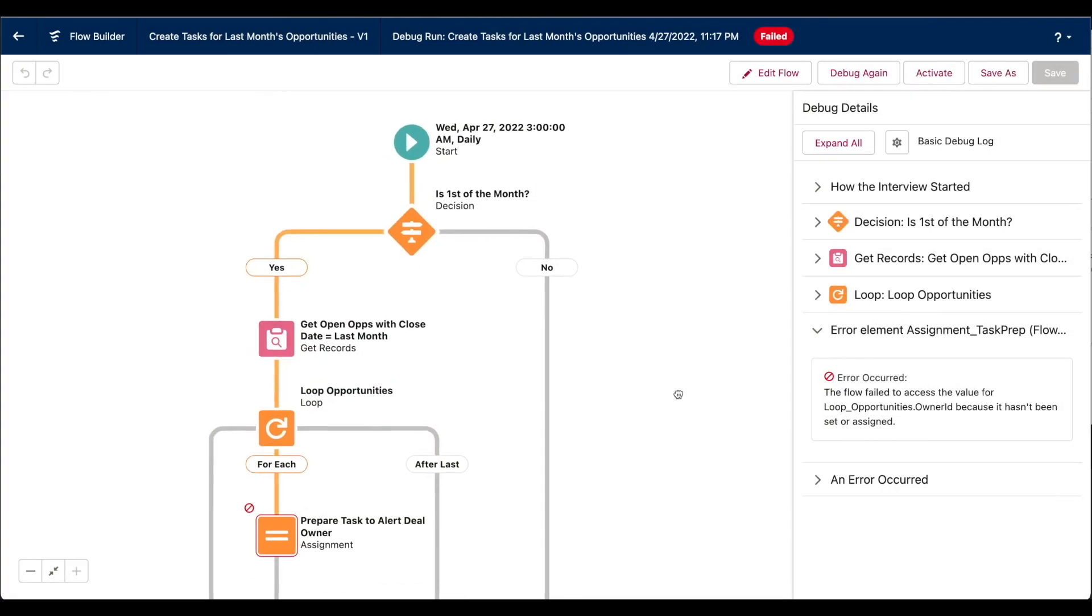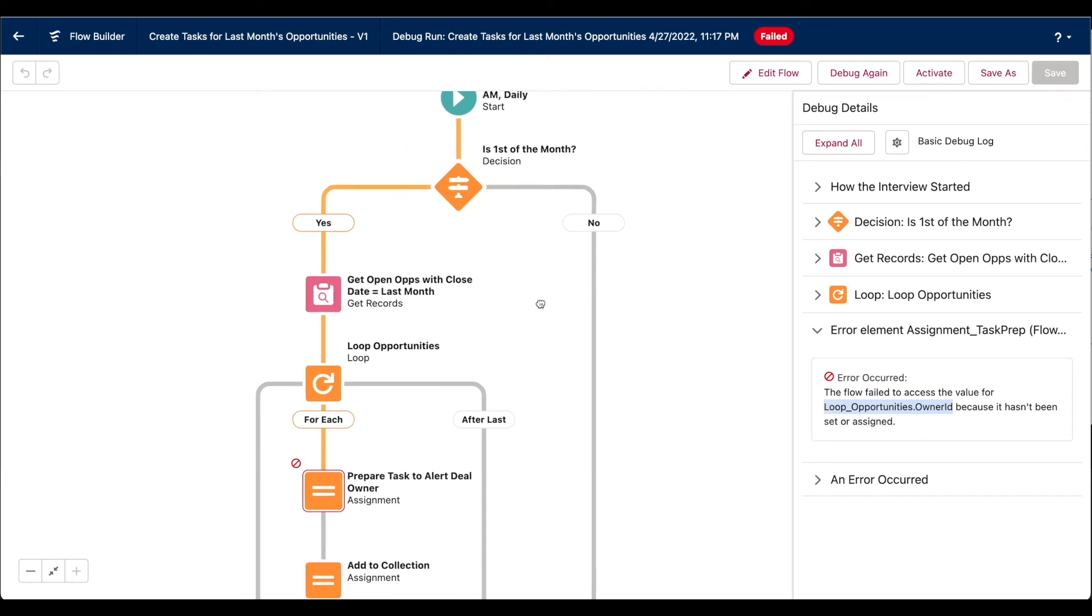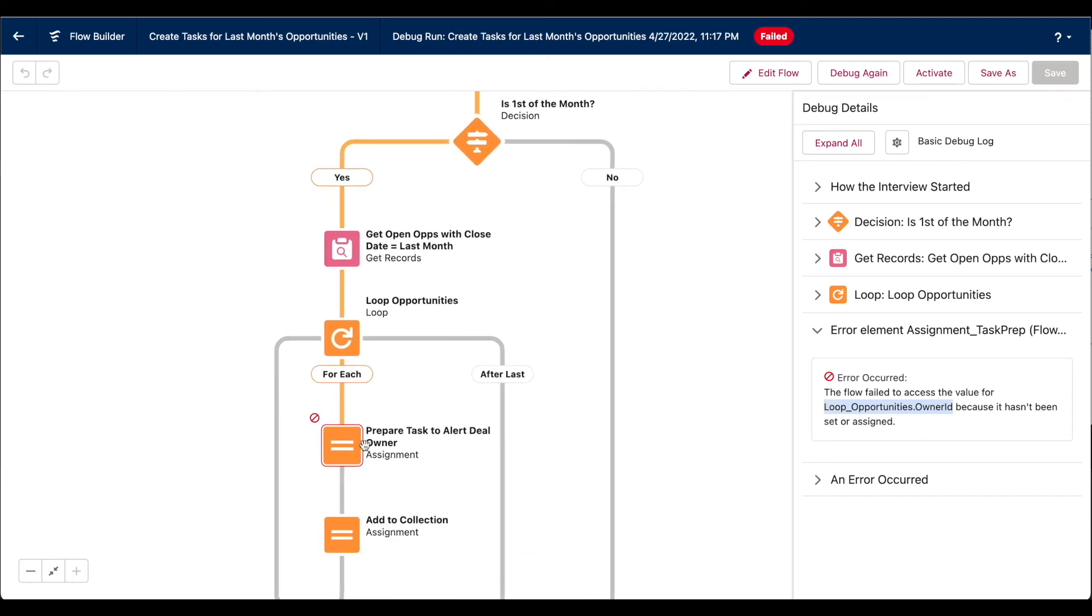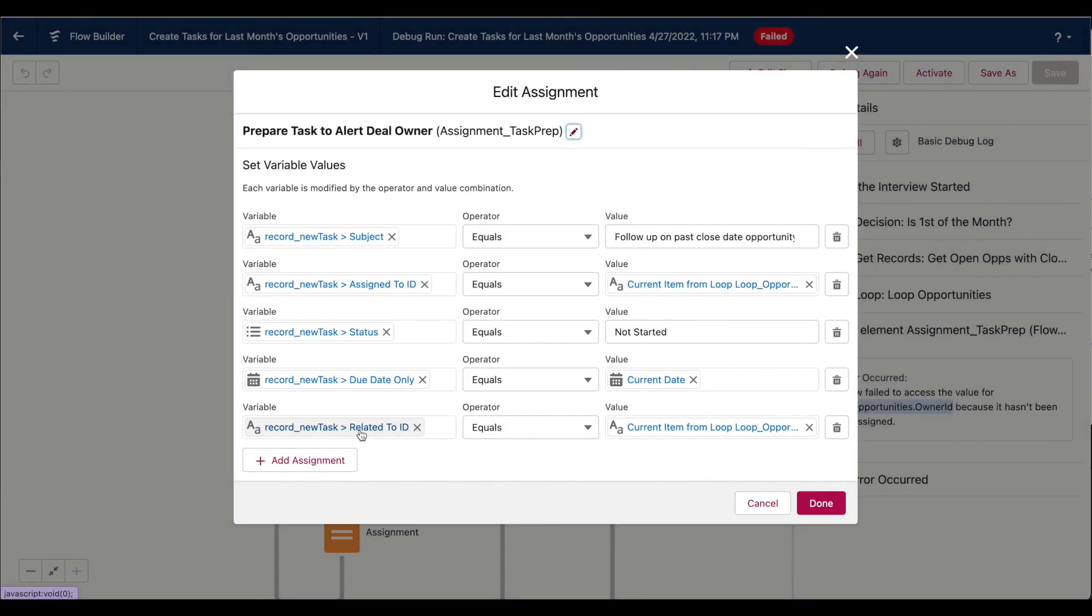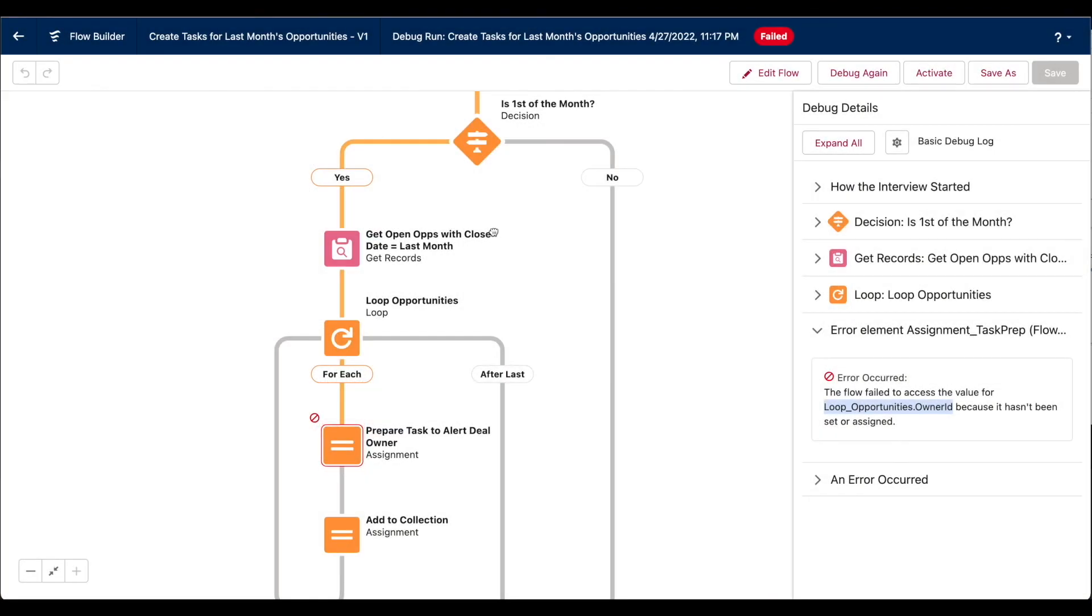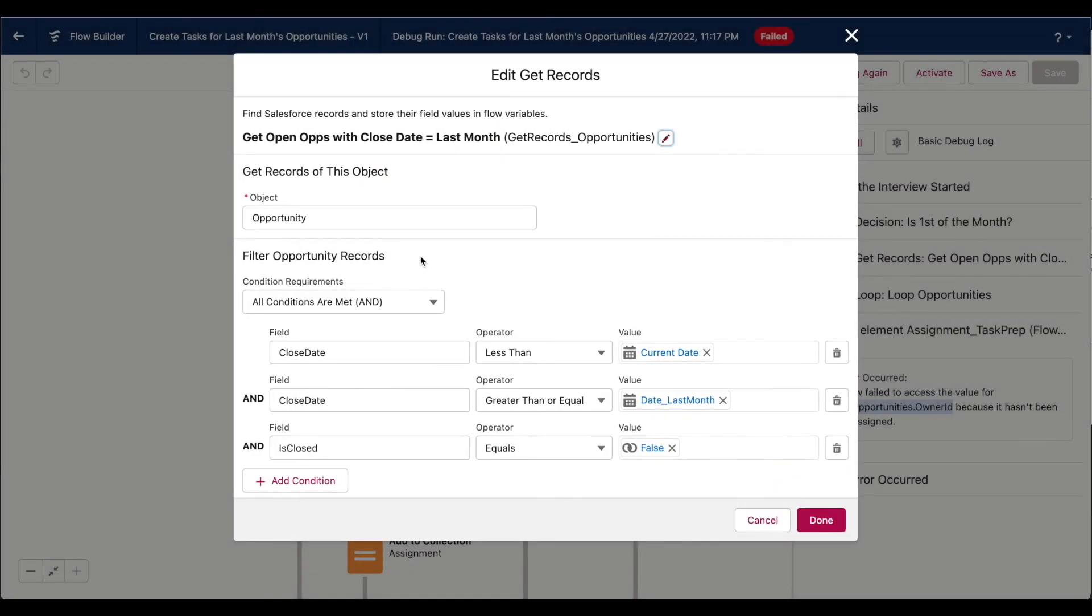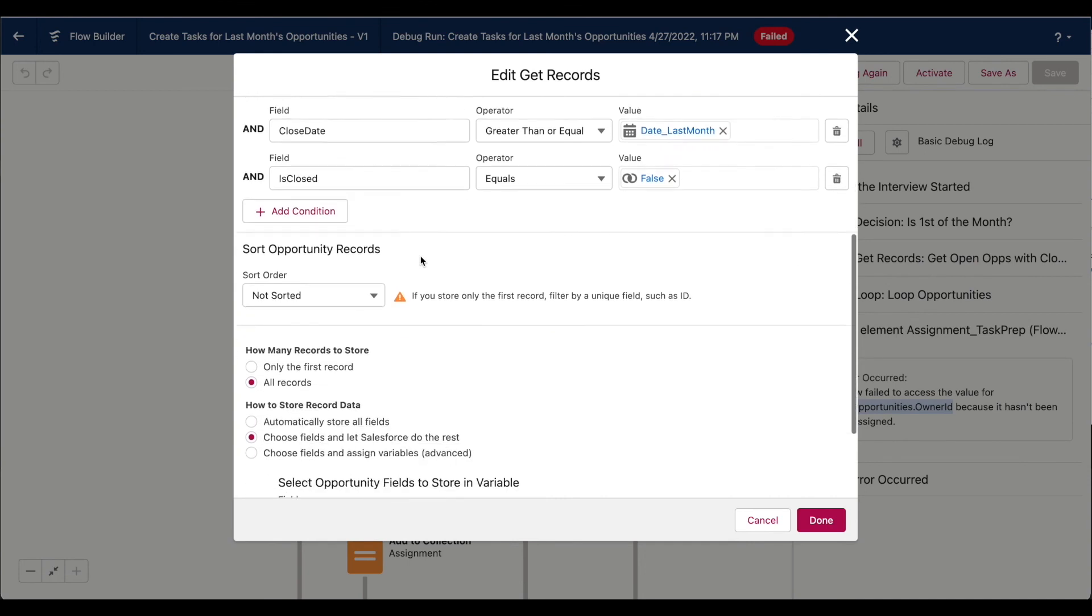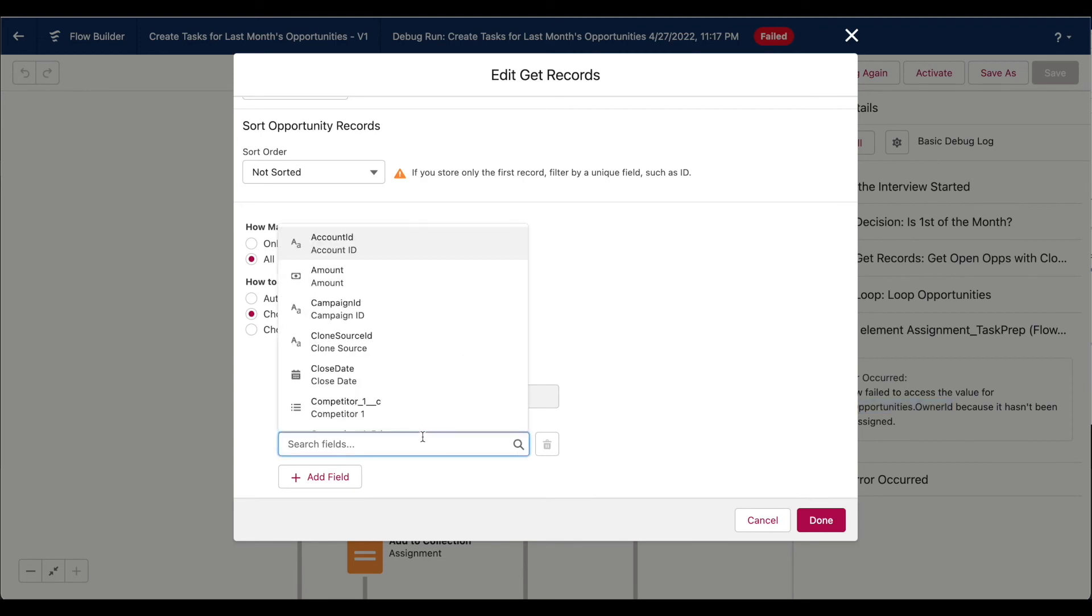So in this case, my flow failed, because the loop opportunities owner ID hasn't been set or assigned. So what does that mean? This assignment element is assigning the owner of the opportunity that's currently iterating through the loop. But the problem is that my get records element, when I set which fields to save after it queried for those records, I didn't include the owner ID field.